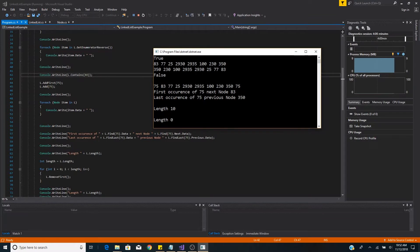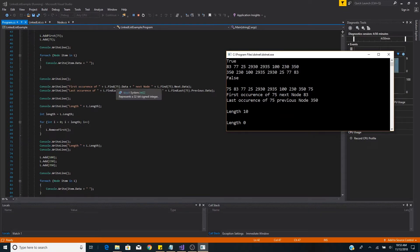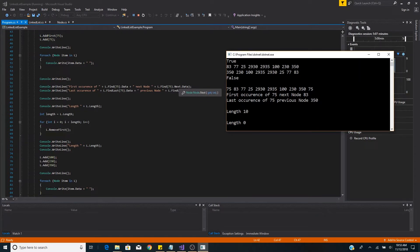We add 75 first, which puts 75 at the beginning of the list, and add 75 again which adds it to the end. Then we loop through the list with a for-each loop and can see 75 appended to both ends. Using our find method for 75, we find the first occurrence with a next node of 83, which is correct — the data is 75 and the next node's data is 83 as expected.